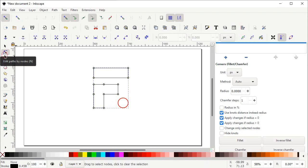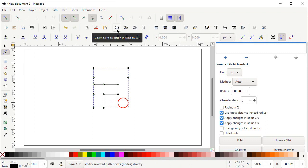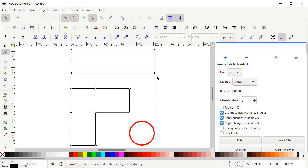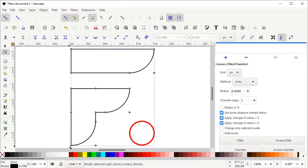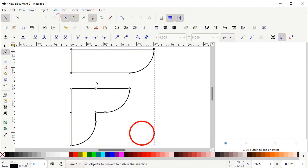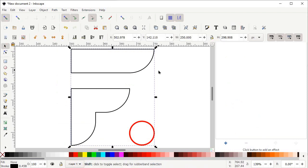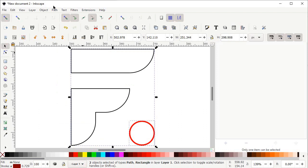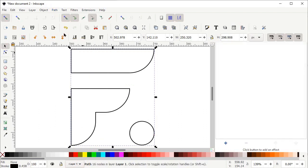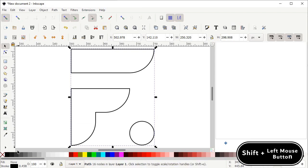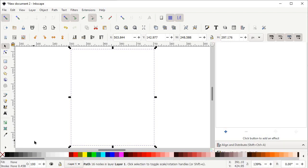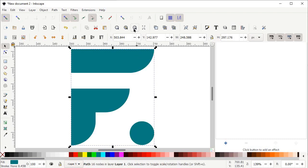Select the Edit Path by Nodes tool and you can see green-colored nodes appearing on every corner of the shape. Click Zoom to Fit Selection. Hold down your left mouse button on each green node and drag it to the maximum value to round all corners. Once done with rounding, go to Path and select Object to Path. Now select the Selection tool, hold down Shift, and click on the circle, then go to Path and select Union. We don't need the stroke, so cancel it by holding Shift and clicking the cross icon. Finally, assign a solid color by left-clicking on the blue color.